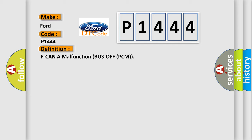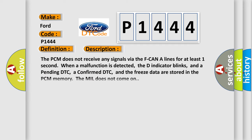And now this is a short description of this DTC code. The PCM does not receive any signals via the F-CAN A lines for at least one second. When a malfunction is detected, the D indicator blinks, and a pending DTC, a confirmed DTC, and the freeze data are stored in the PCM memory. The MIL does not come on.